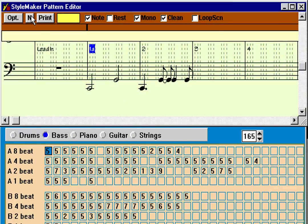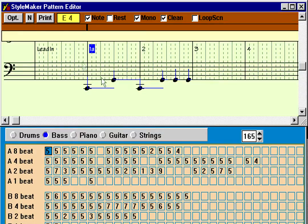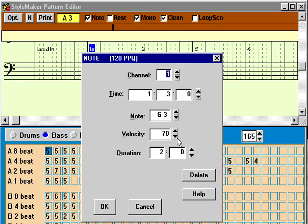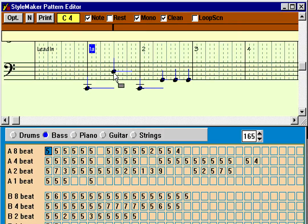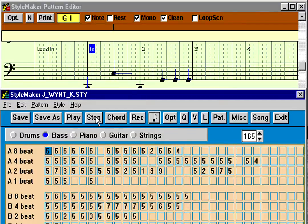If you wanted to see this in notation, this is a new feature in version 7: you can see this pattern in actual notation. Root, fifth, root, fifth — and there is the pattern. You can press any of the notation buttons and see the durations of the notes, and you can edit them just like a regular notation editor — change durations with the right mouse button, insert notes, or move notes around.